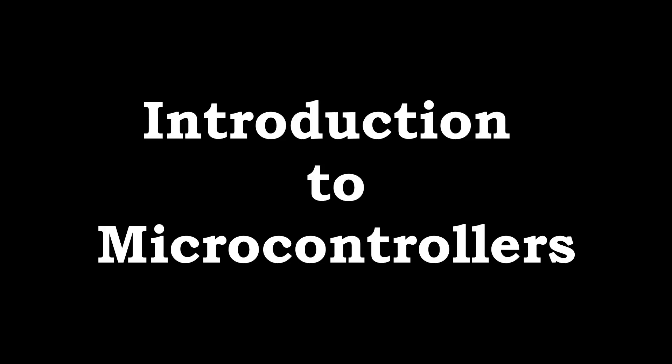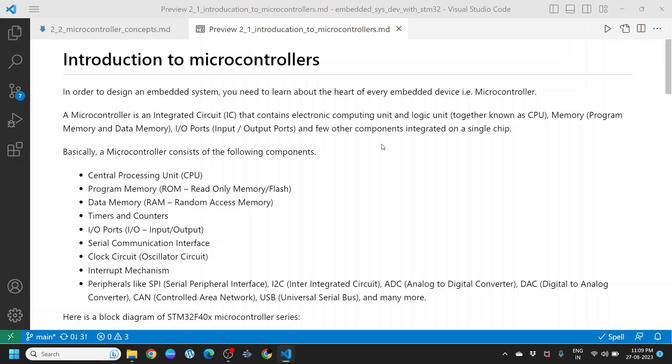Introduction to Microcontrollers. In order to design an embedded system, we need to learn about the heart of every embedded device, i.e., the microcontroller.